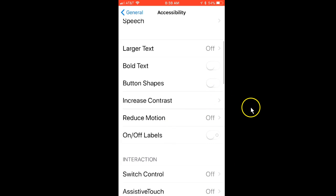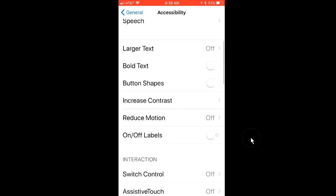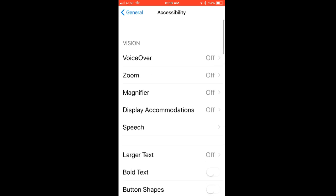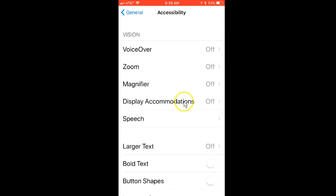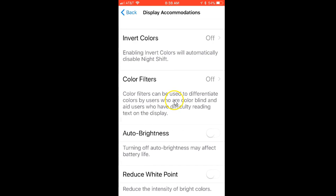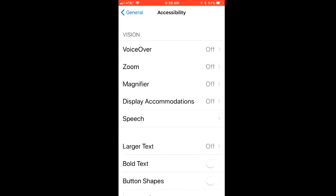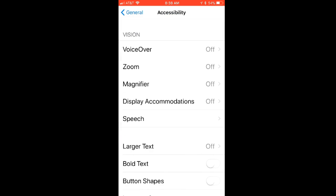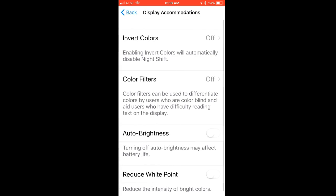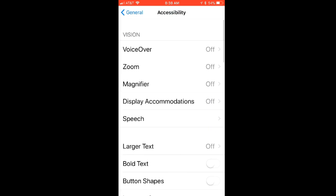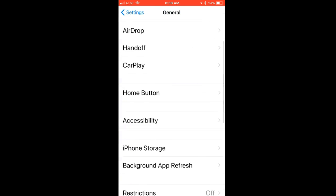You go to Display Accommodations, and when you open that, you'll have Auto Brightness with an on and off toggle. You can turn that auto brightness off - I guess on is the default, and that's why it keeps going dim in the morning.